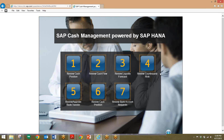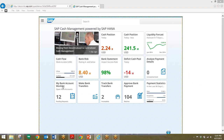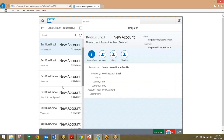Moving on to the last step, we'll review bank account requests. The cash manager discovered from his homepage that there's a new bank account request for his approval. We'll click on the My Bank Account Worklist tile. From here, we can see which subsidiary is requesting a new bank account, the reason for the request, and other information. Similar to previous steps, all we have to do is click the green Approve button to approve the request.